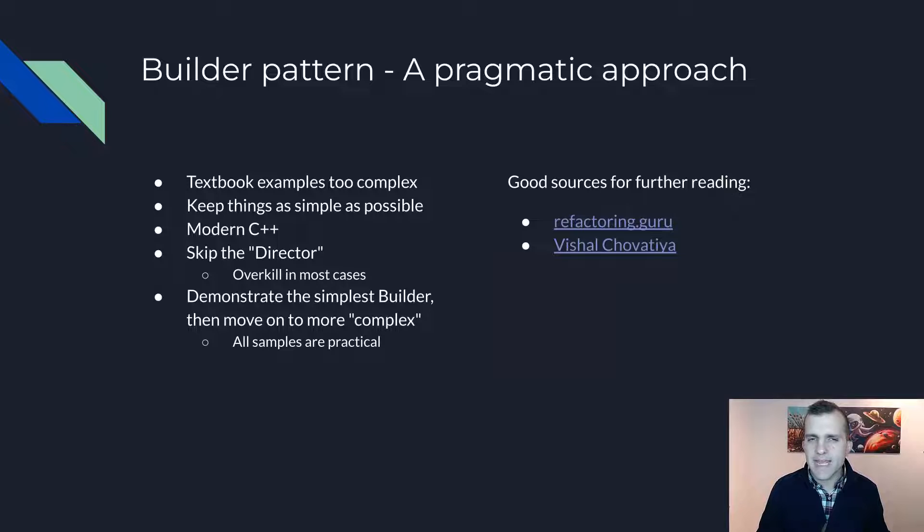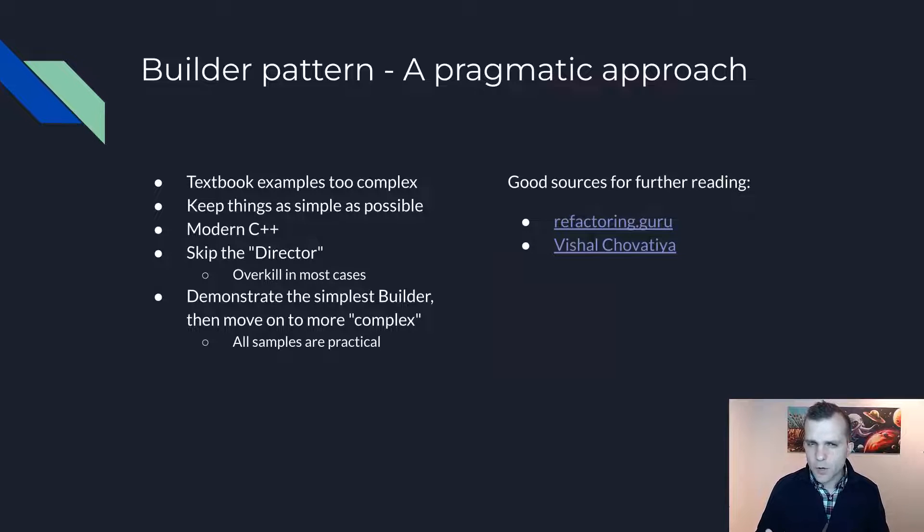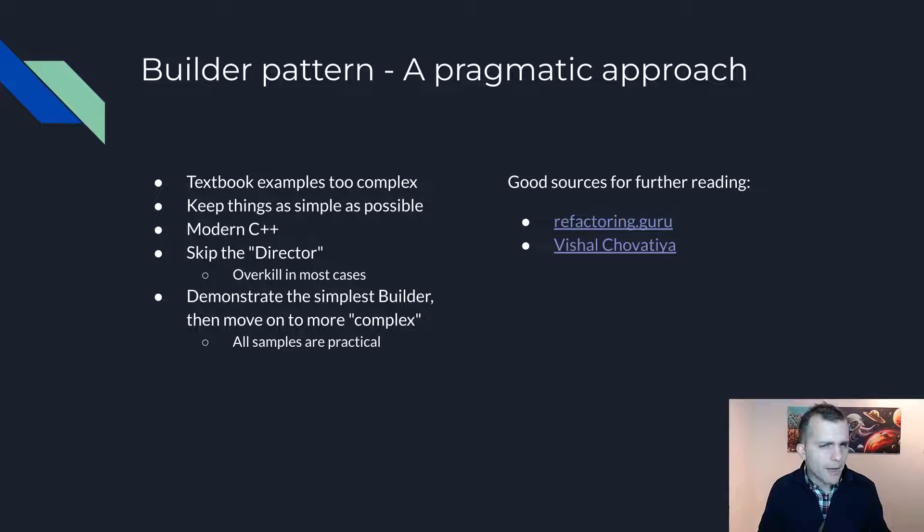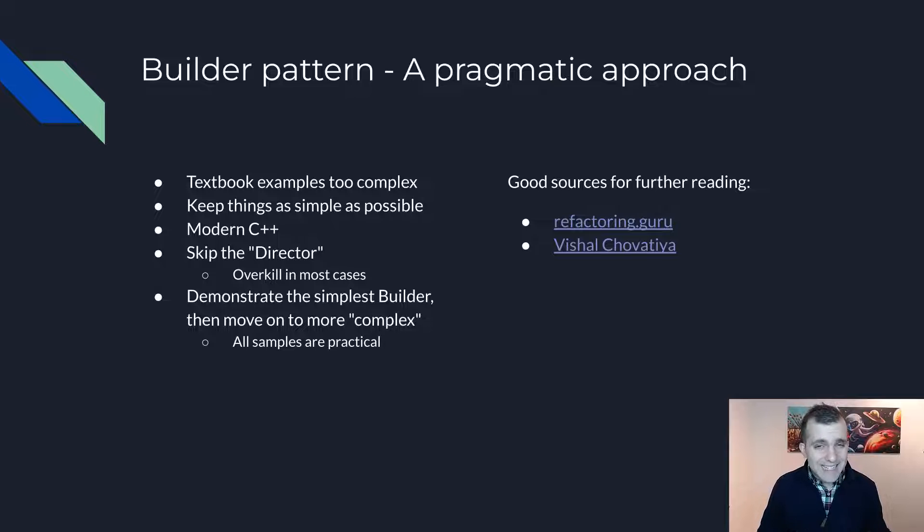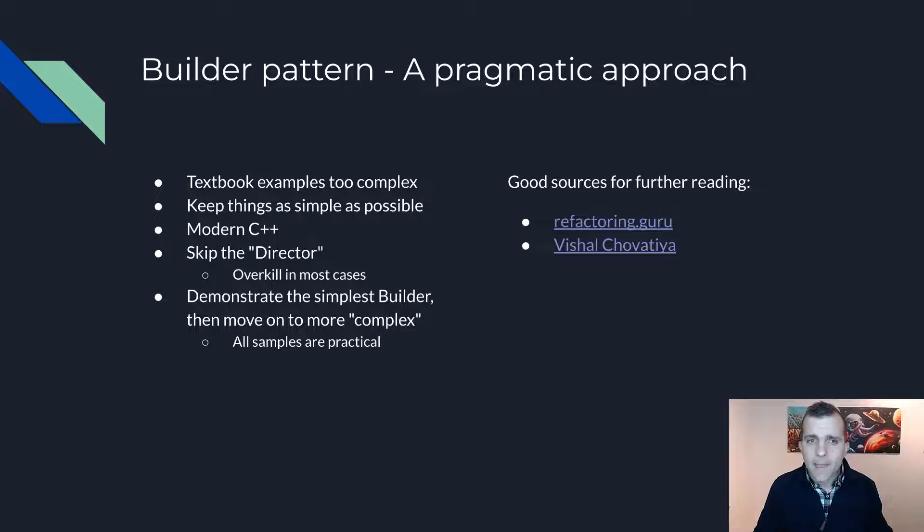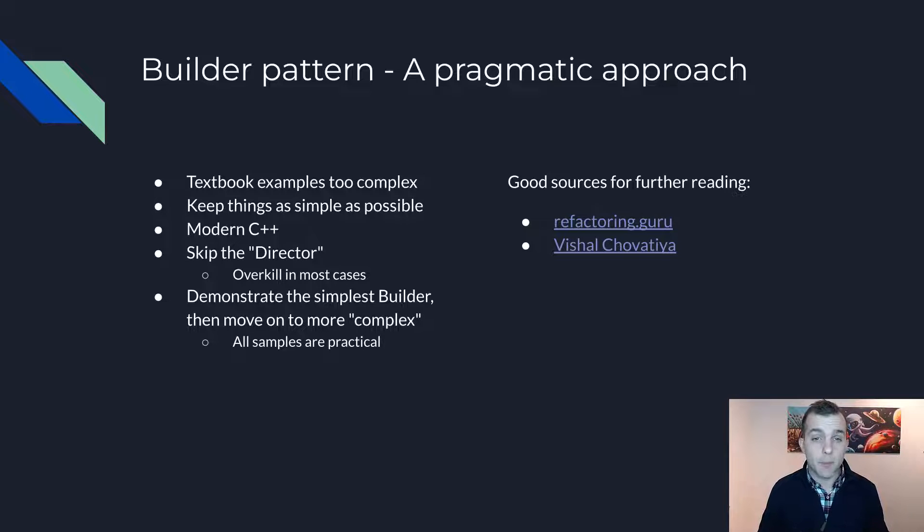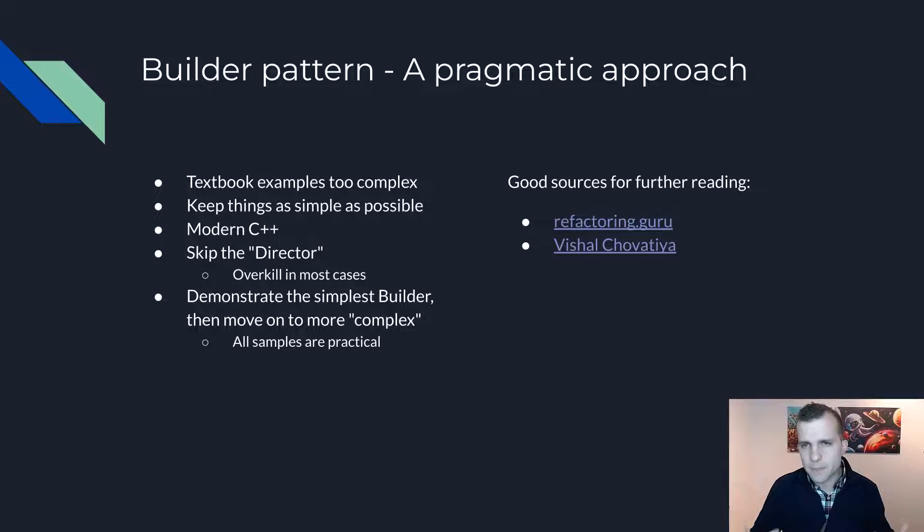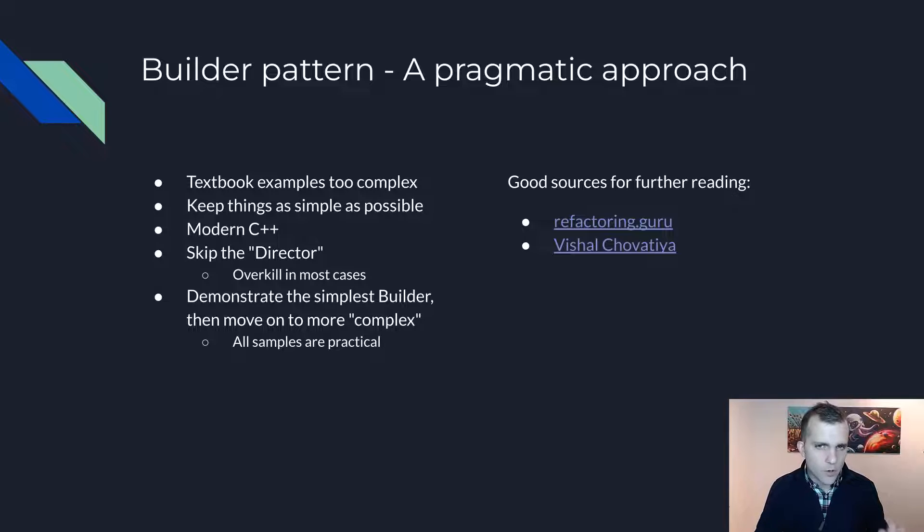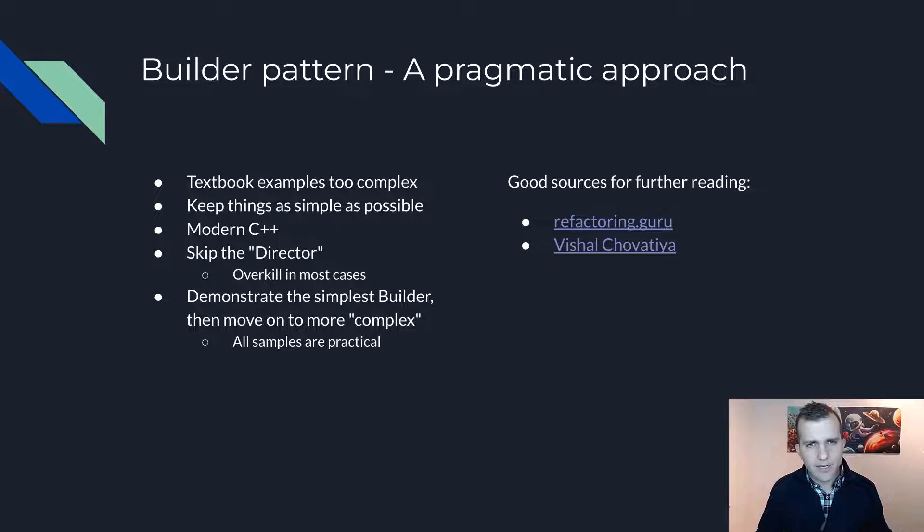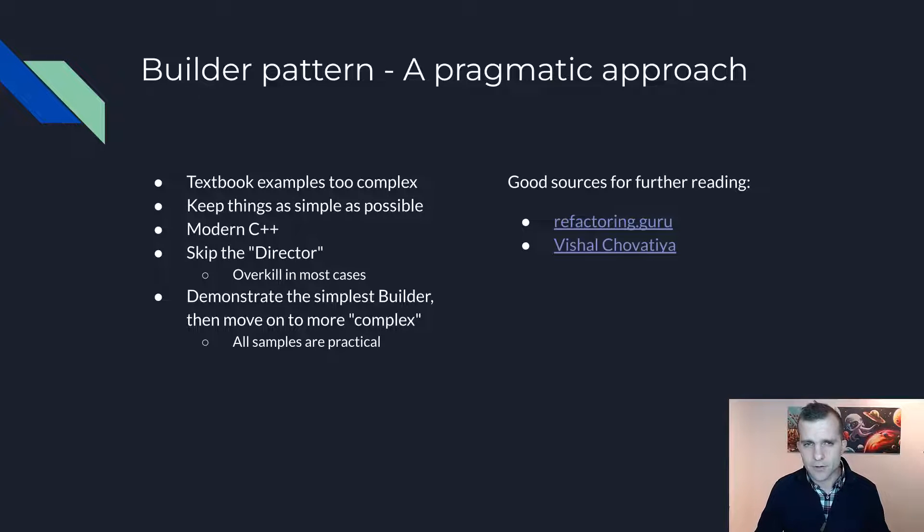So why am I making this video? To be honest, when I read many of the articles out there about the Builder Pattern, I found the pattern quite hard to understand. This despite using and implementing it myself many times. My goal is to help you understand the pattern, its applicability and how to reap its benefits. I will be using the simplest possible code in Modern C++ and I will show you several very practical ways to implement the pattern.